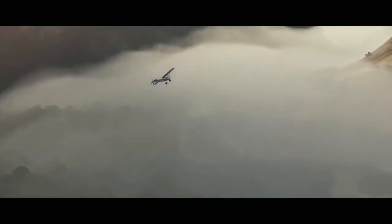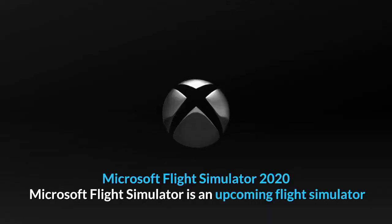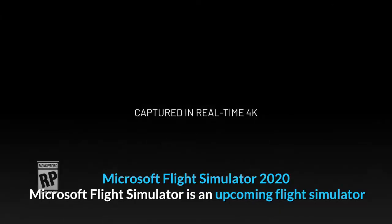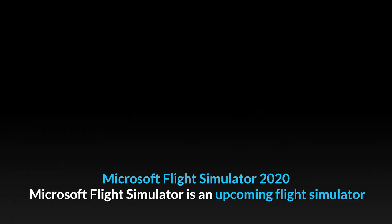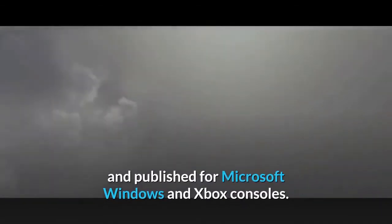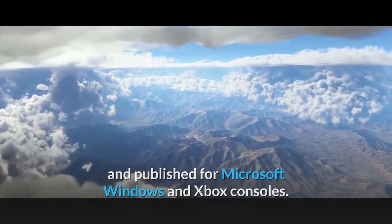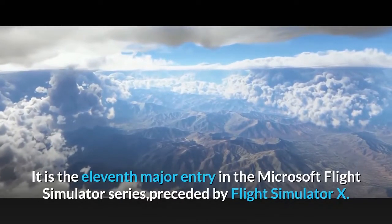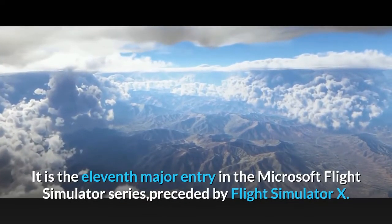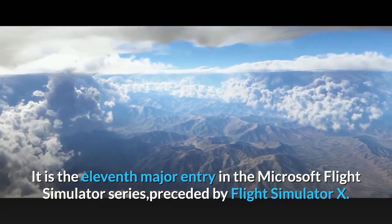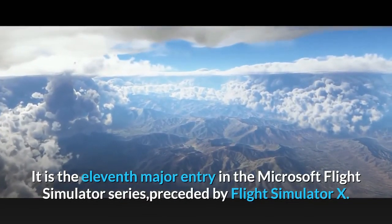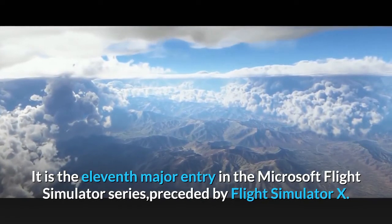Microsoft Flight Simulator, 2020. Microsoft Flight Simulator is an upcoming flight simulator published for Microsoft Windows and Xbox consoles. It is the 11th major entry in the Microsoft Flight Simulator series, preceded by Flight Simulator X.